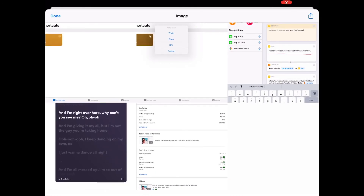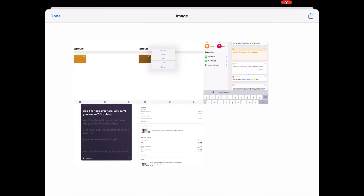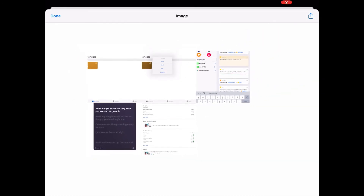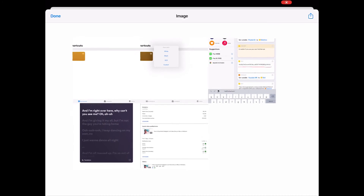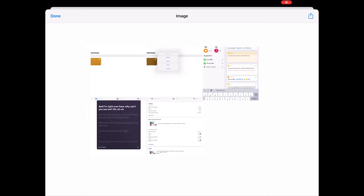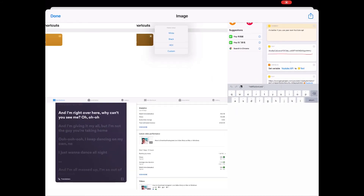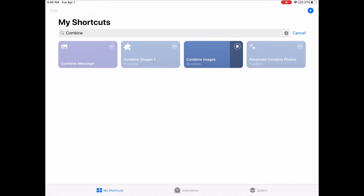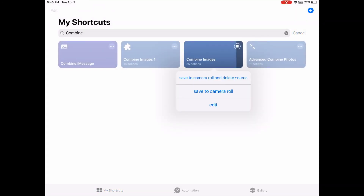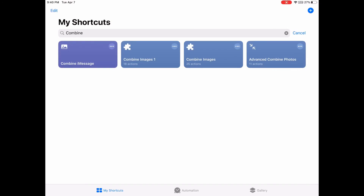You can see the grid result — let's just save to camera roll.